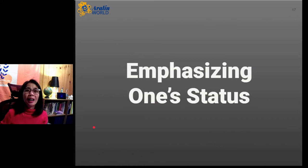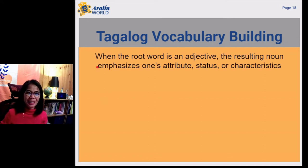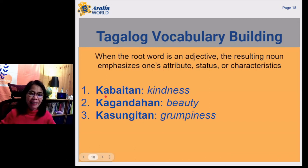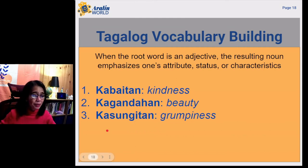Now let's talk about emphasizing one's status. To emphasize one's status, we want the prefix ka and the suffix an working with the root word. This time, the root word should be an adjective. When the root word is an adjective, the resulting noun emphasizes one's attitude, status, or characteristics. Let's have some examples. Kabaitan means kindness. Kagandahan means beauty. Kasungitan means grumpiness.